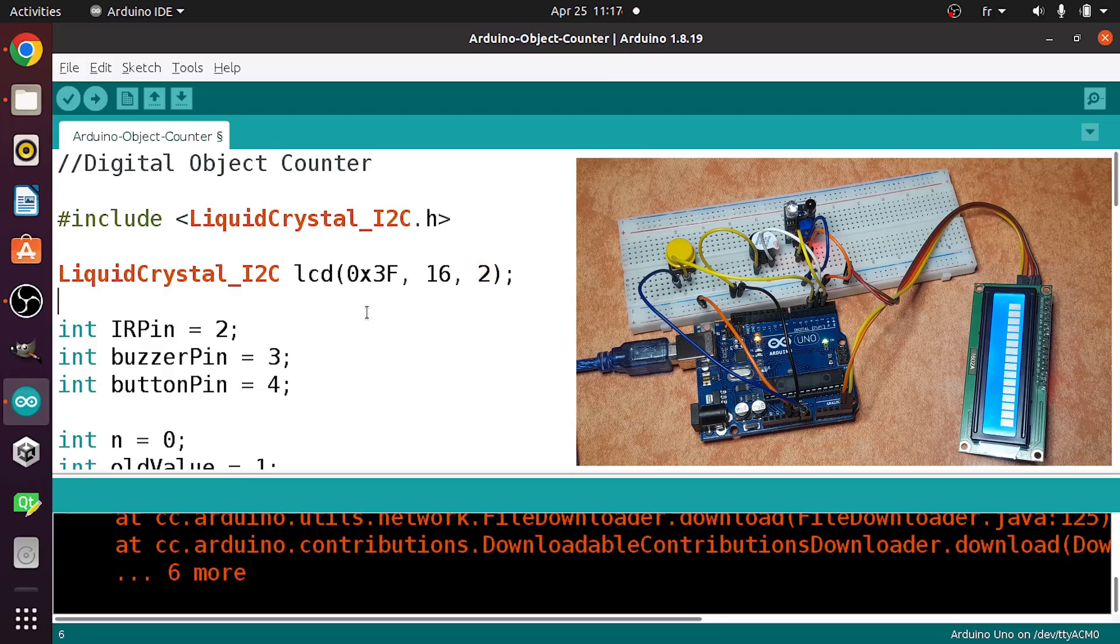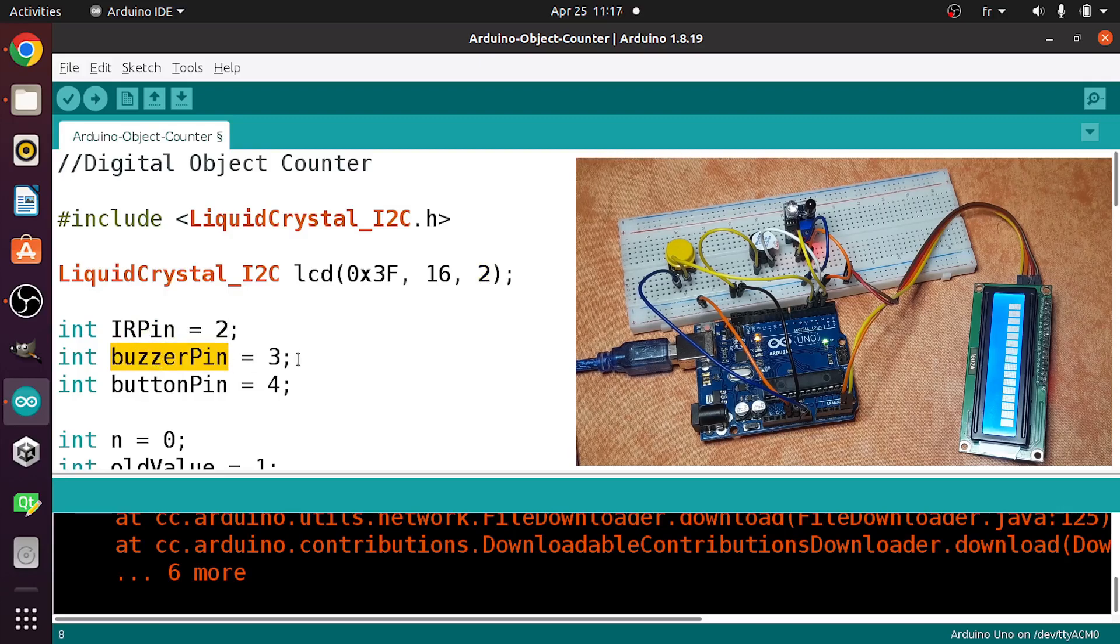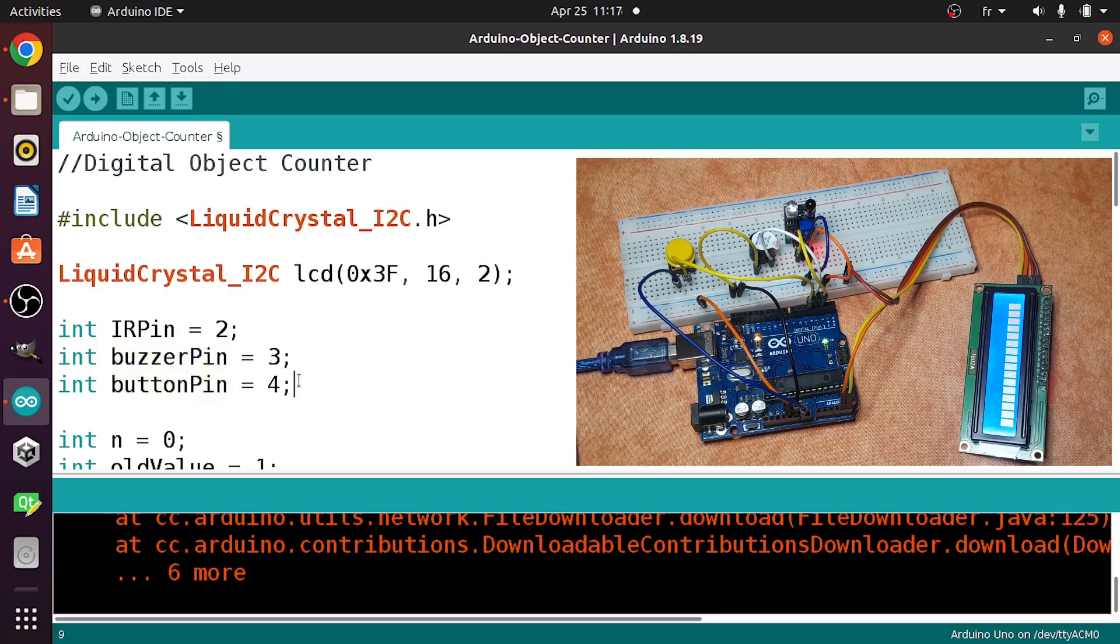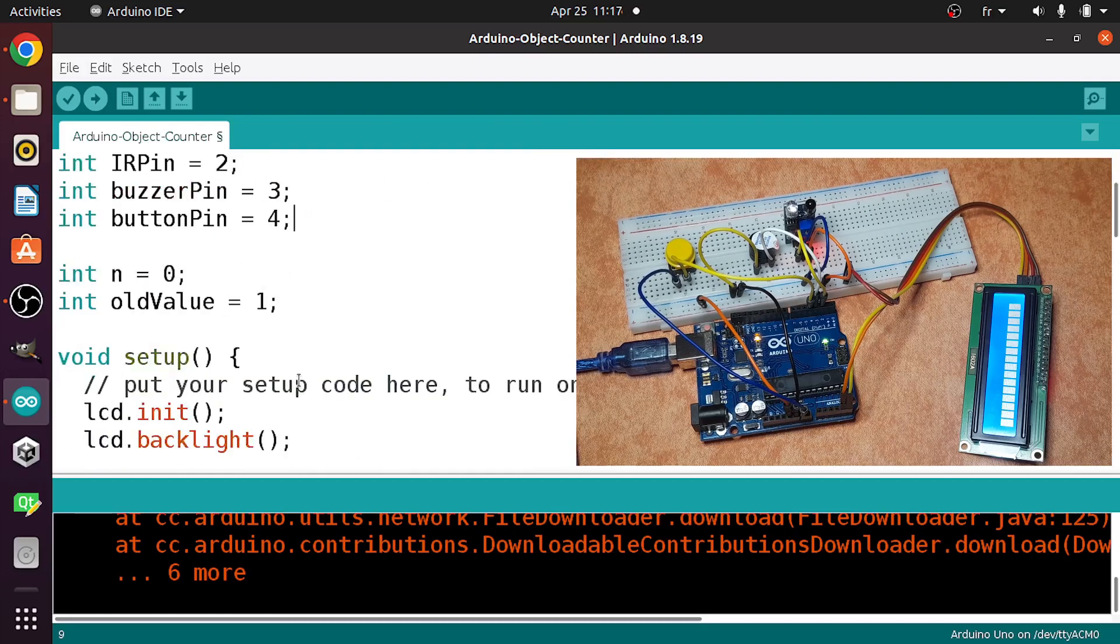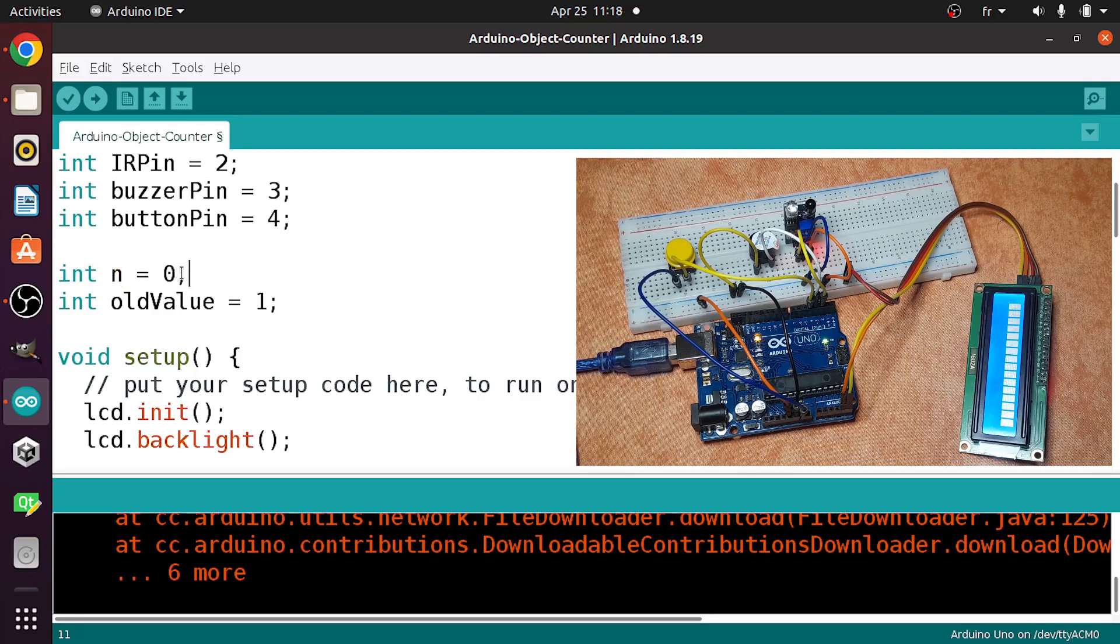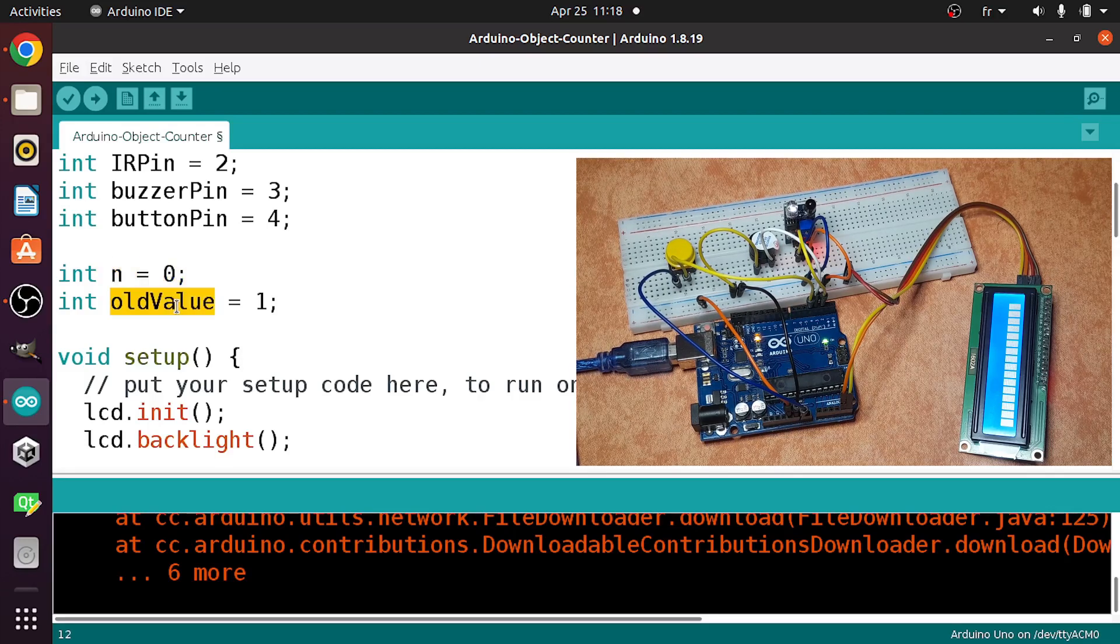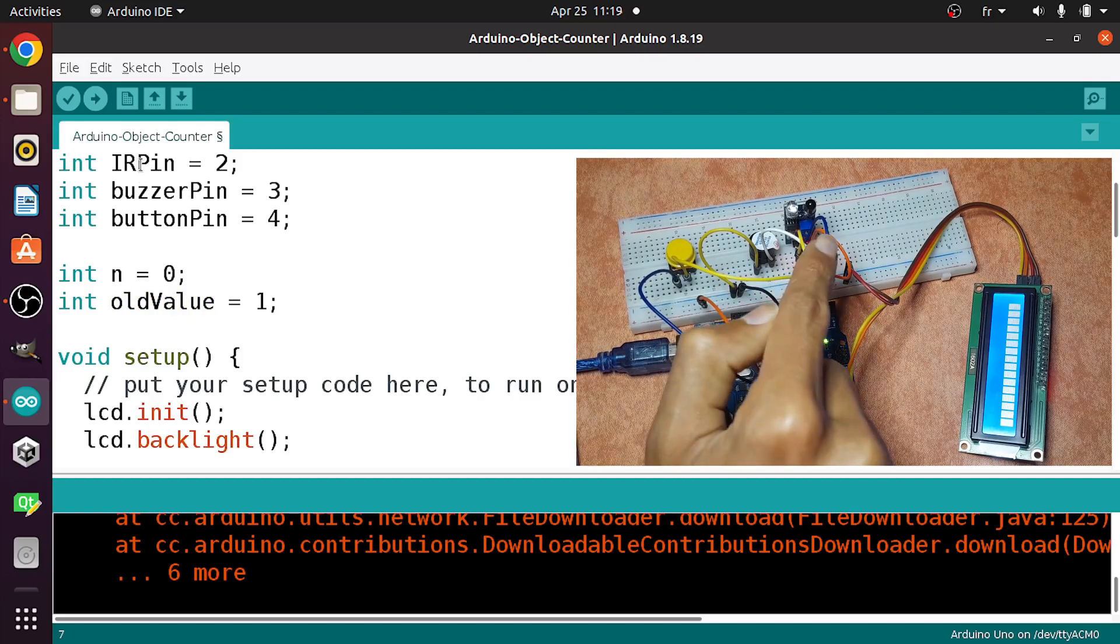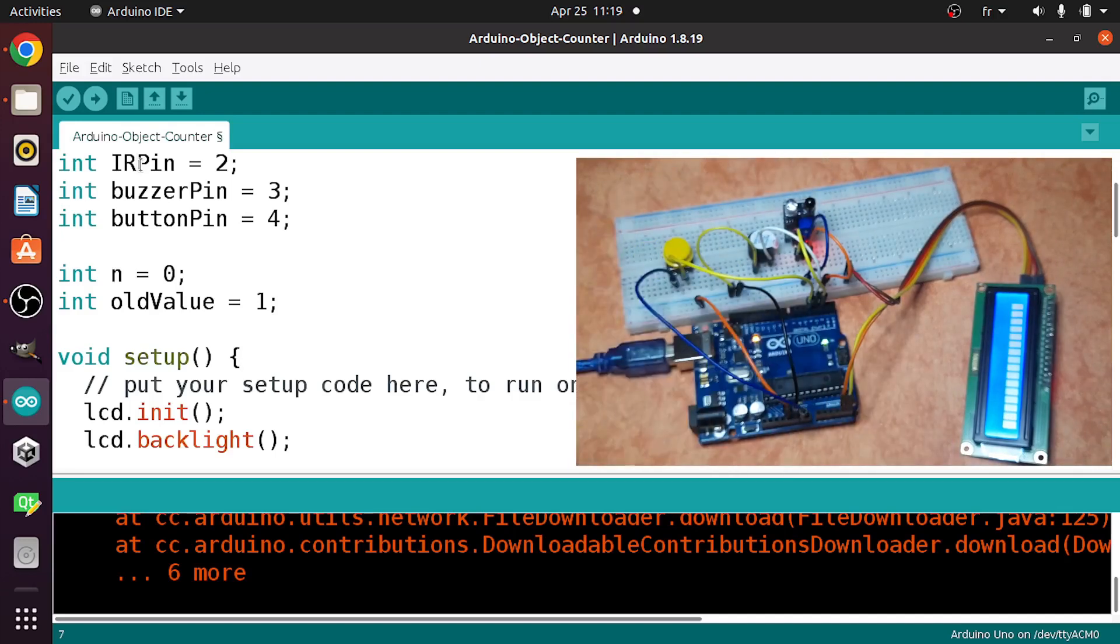Then we've added the pins, like the IR pin, which is number 2. The buzzer pin is number 3, and the button pin is connected to the digital pin number 4. Then I've added two more variables. The first one is an integer. I've called it n equals 0. So this is the number of objects. By default it is 0. Also we need to keep track of the old value of the IR sensor. That means this sensor outputs 1 and the new value equals 0.